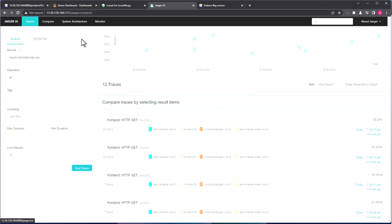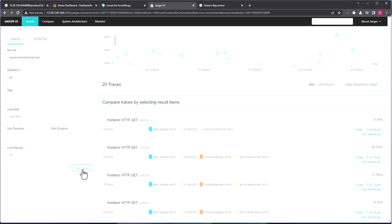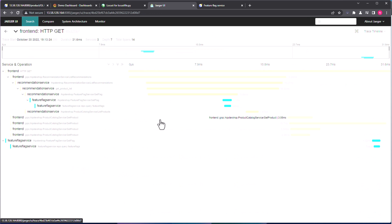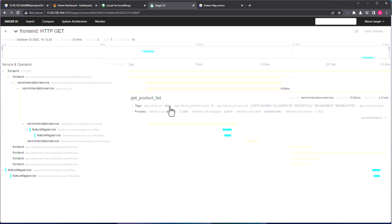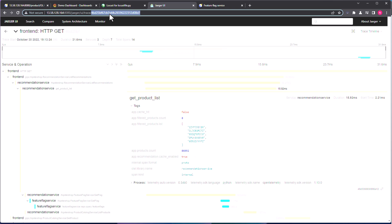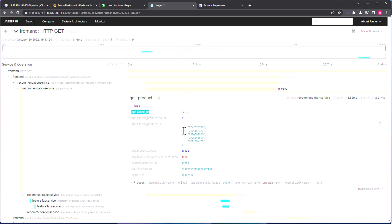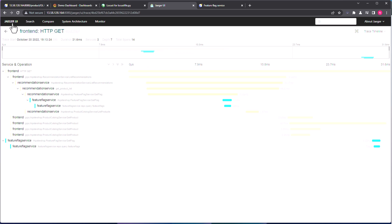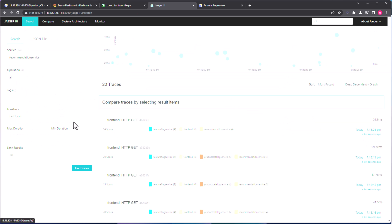Let us go to the Jaeger UI. So in the Jaeger UI, let us click on Find traces, and let us select the first front-end span, and let us click on the Get product list. And here, as you see, the cache hit is false, and the product count returned is 86,000. Okay, now let us copy this particular span ID, and also let us copy the app cache hit.